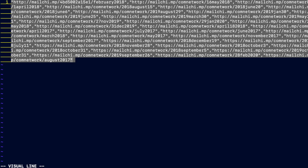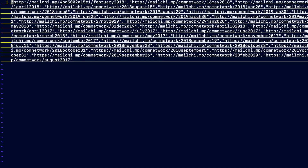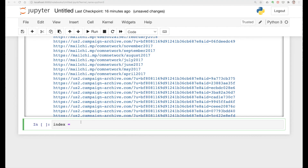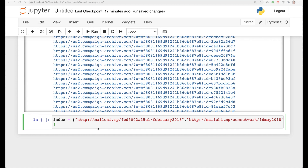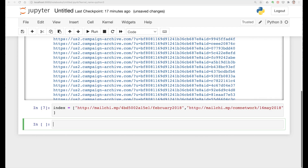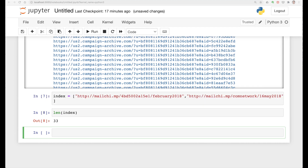I'm going to select it all and paste them into a list. Now we have a list called 'index'. Let's just look at it — we got 33, and that was correct. I'm just checking the number of items in that index.